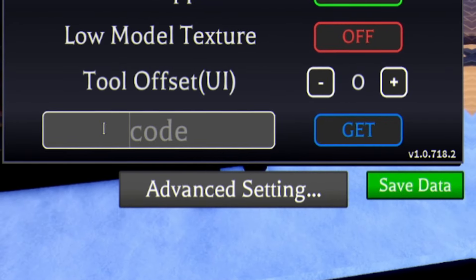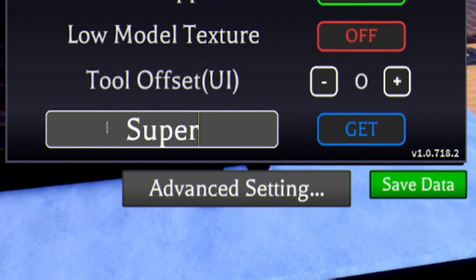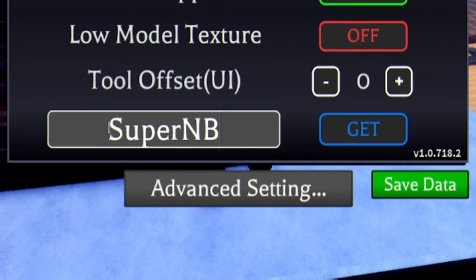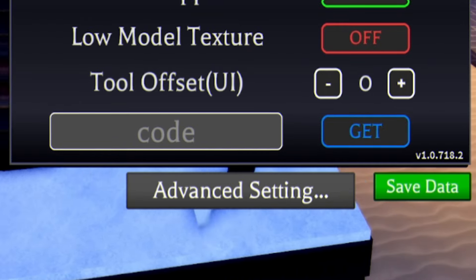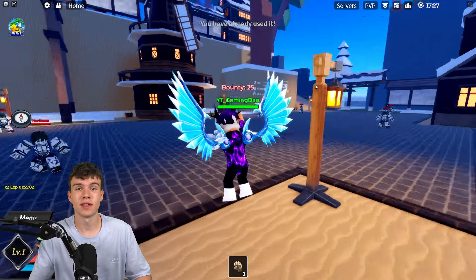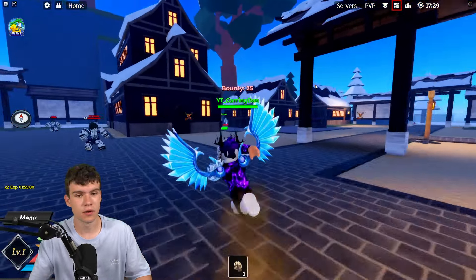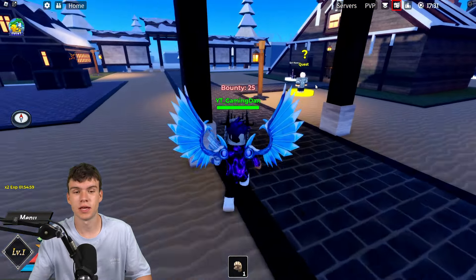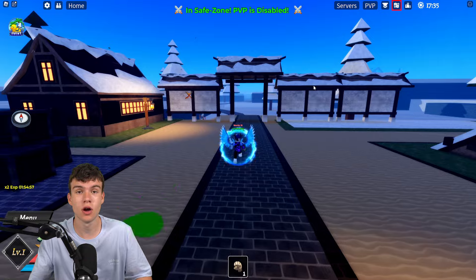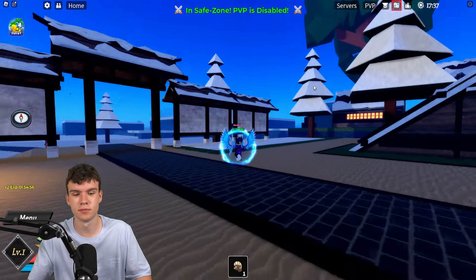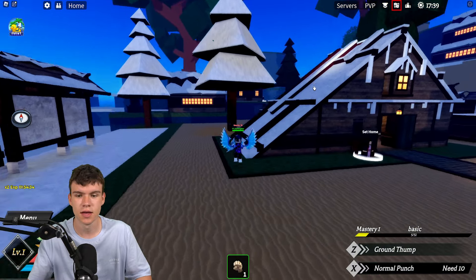And finally, we're going to redeem this one, SUPERNB. Redeem it in for some nice rewards. There we go, and I think that's going to be it for the video here inside of Demon Blade. Whenever this game updates and releases new codes, I'll be the first person to show you, so stay tuned for that in the future.